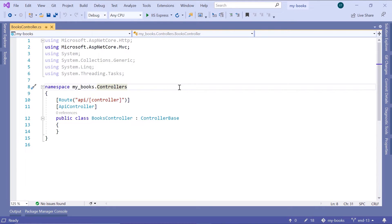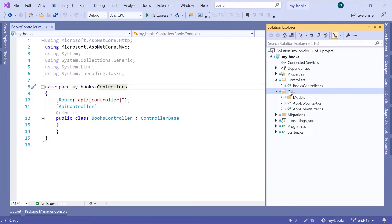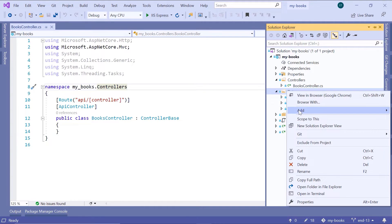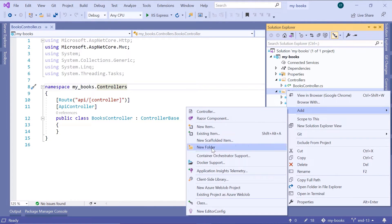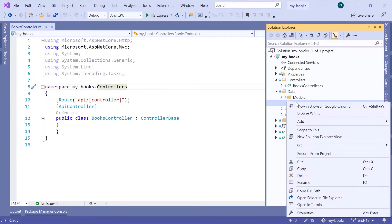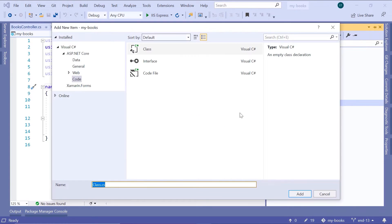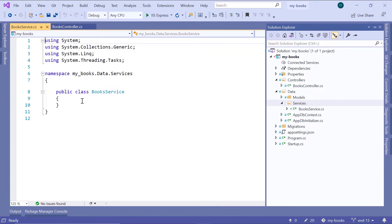In Visual Studio, go to the Solution Explorer. Inside the data folder, we are going to add a new folder for the services. Add a new folder and name it 'services'. Inside the services folder, create a new file — a class — and name this file 'BooksService'. Then click the Add button to add this service.